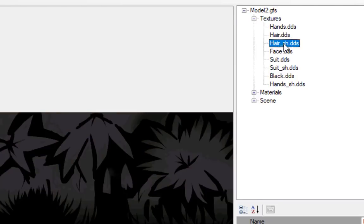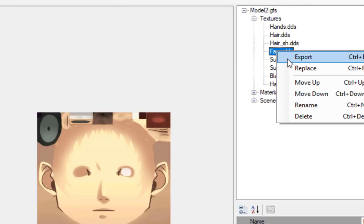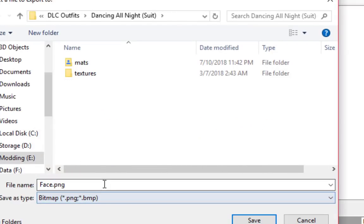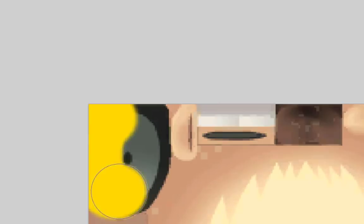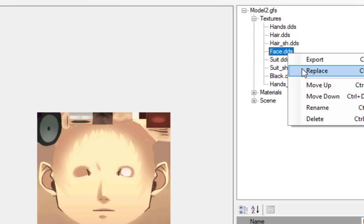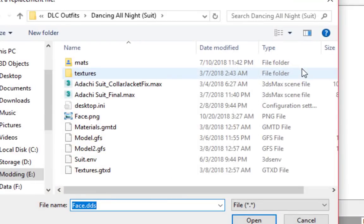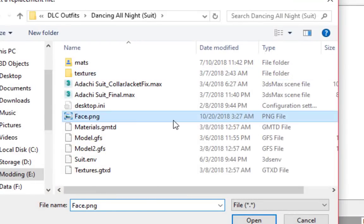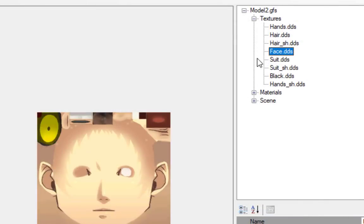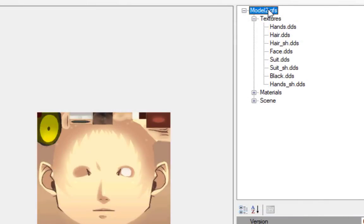You can right click a texture to export it either as DDS or PNG. You can also replace the texture with your own DDS or PNG file. Imported PNG files are automatically converted to DDS format.